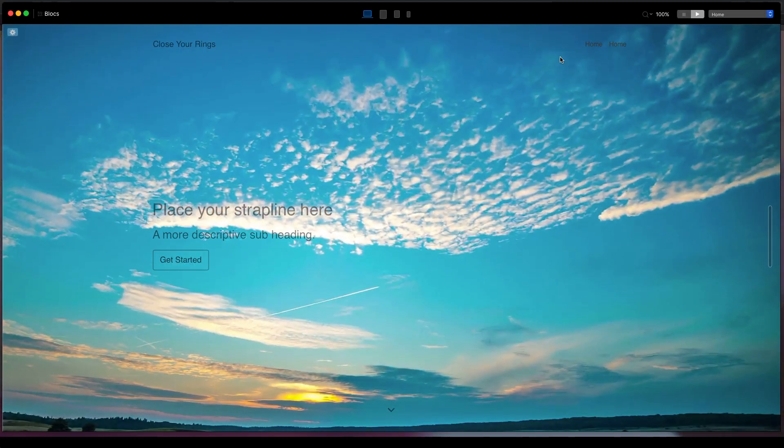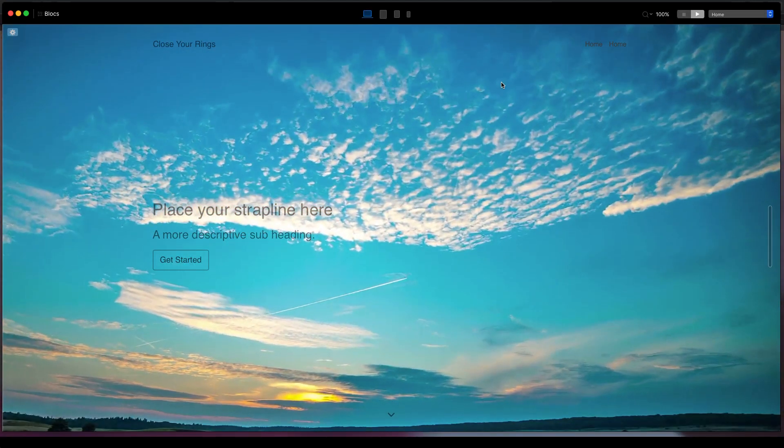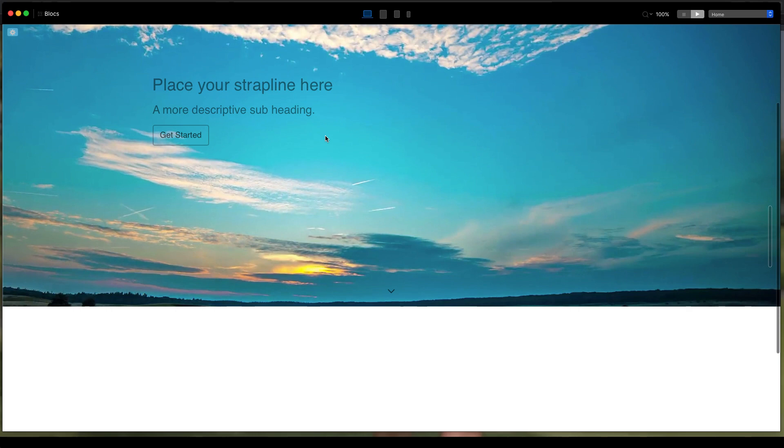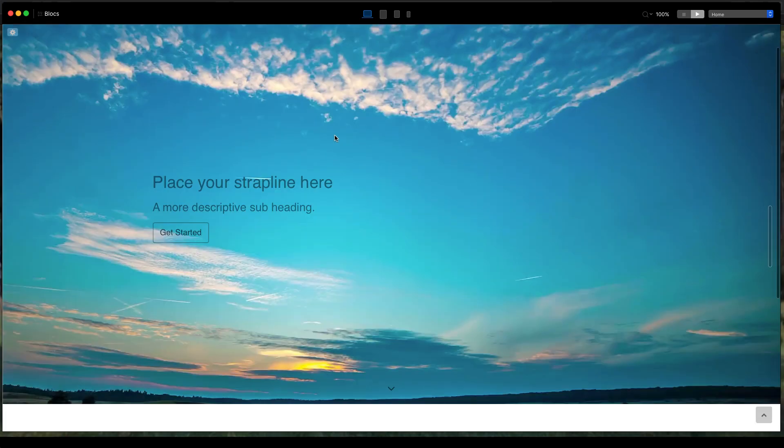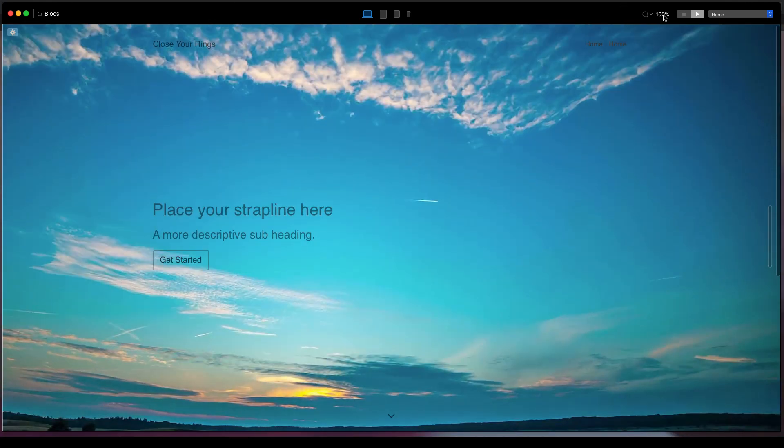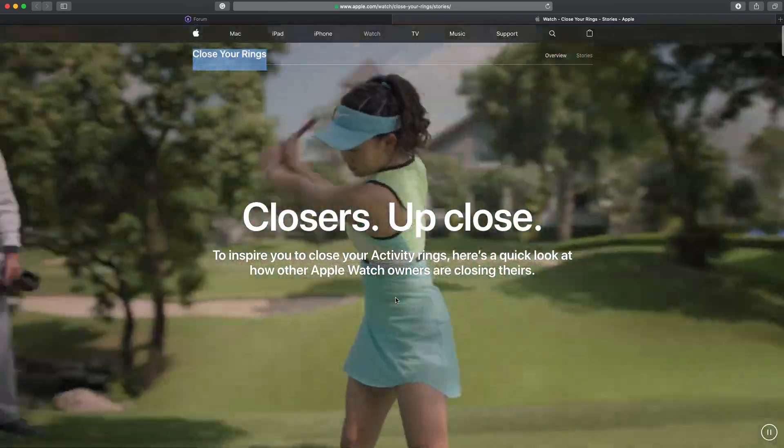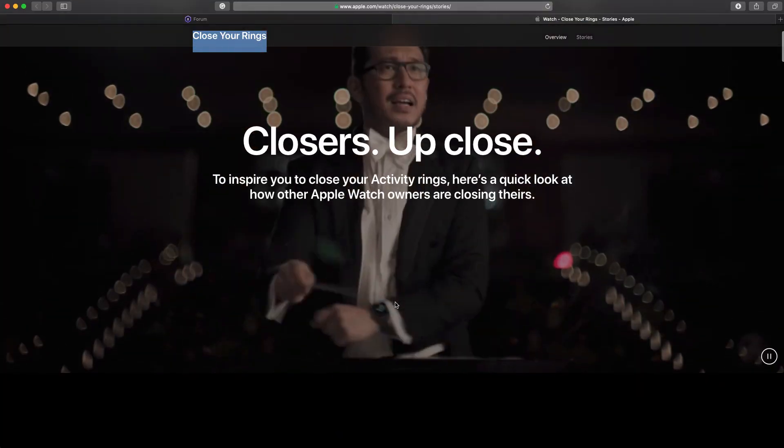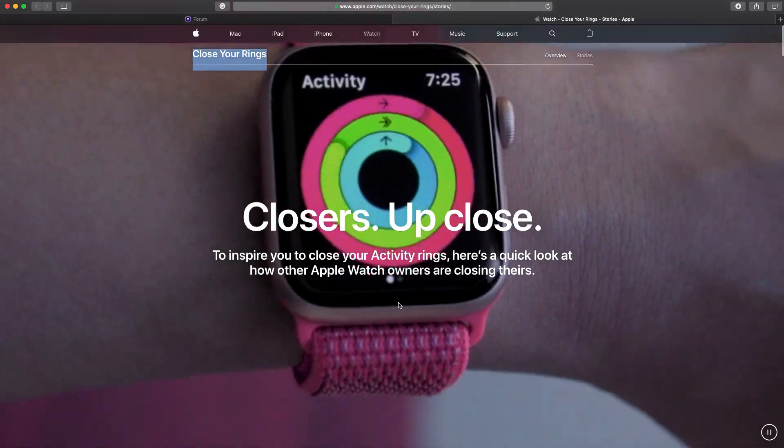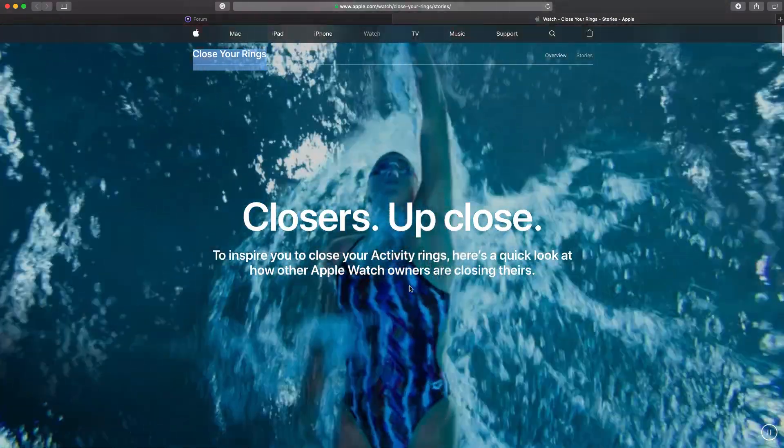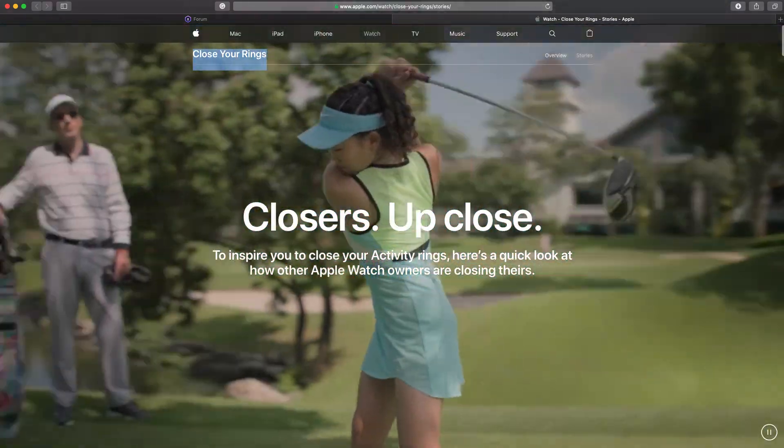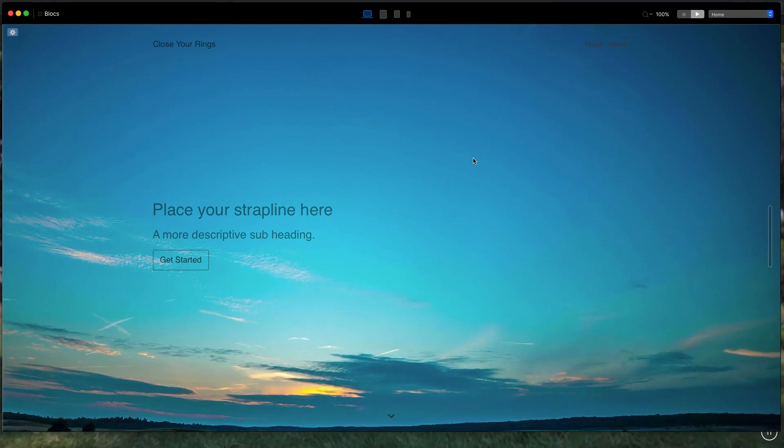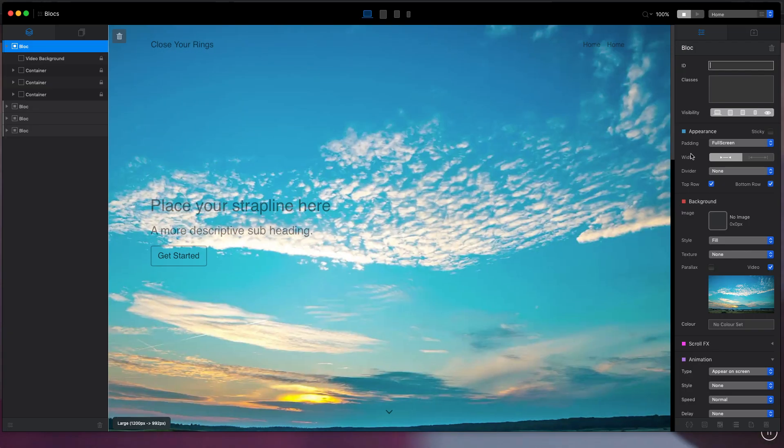So now if we go to preview, we have transparent page, transparent navigation, and video background like that. So what we need to do is we need it to stick and be transparent.